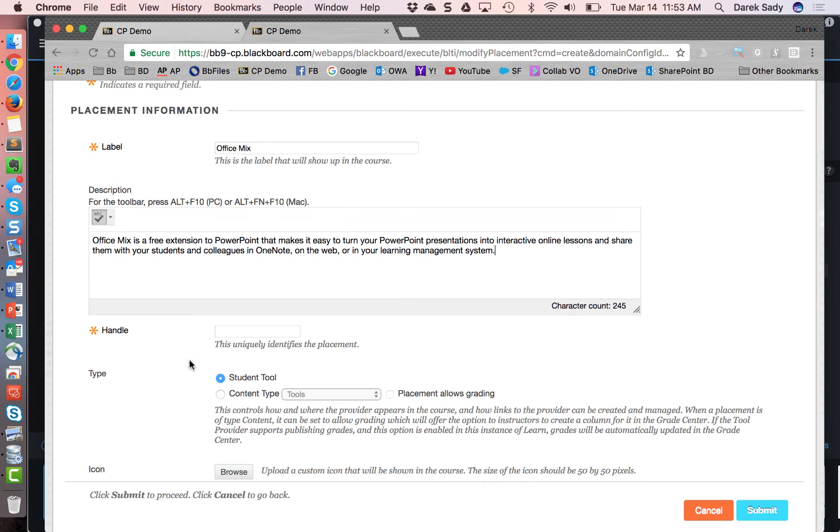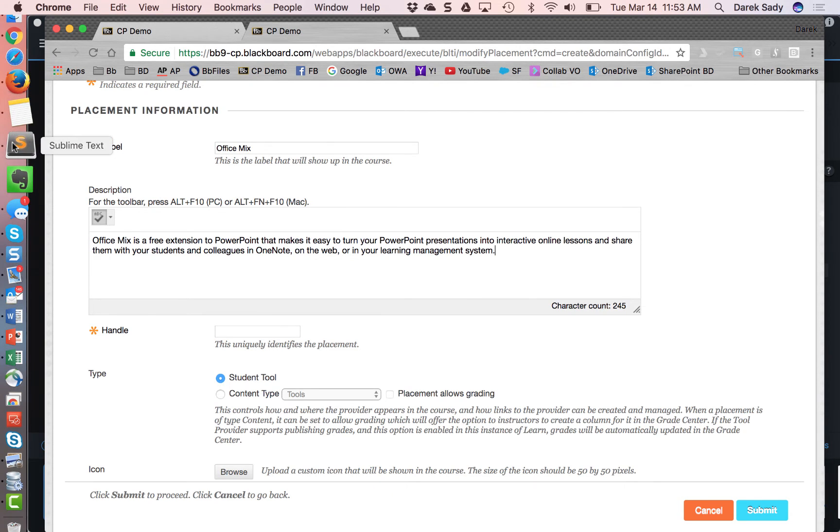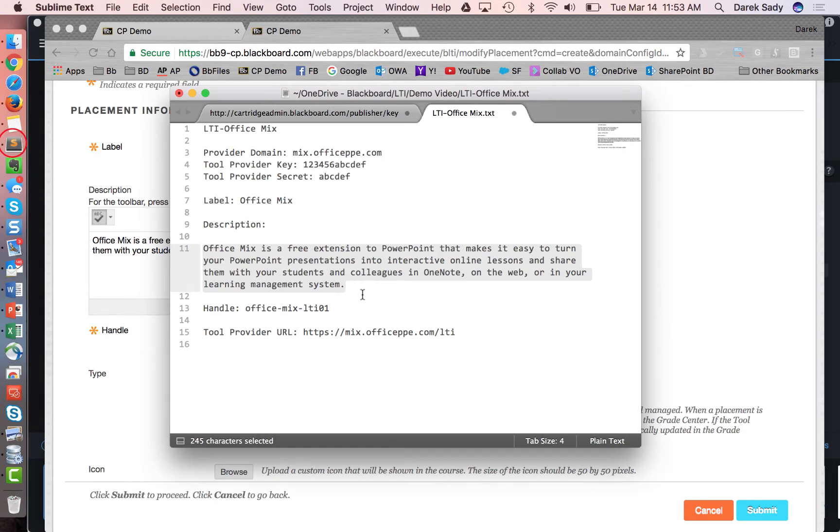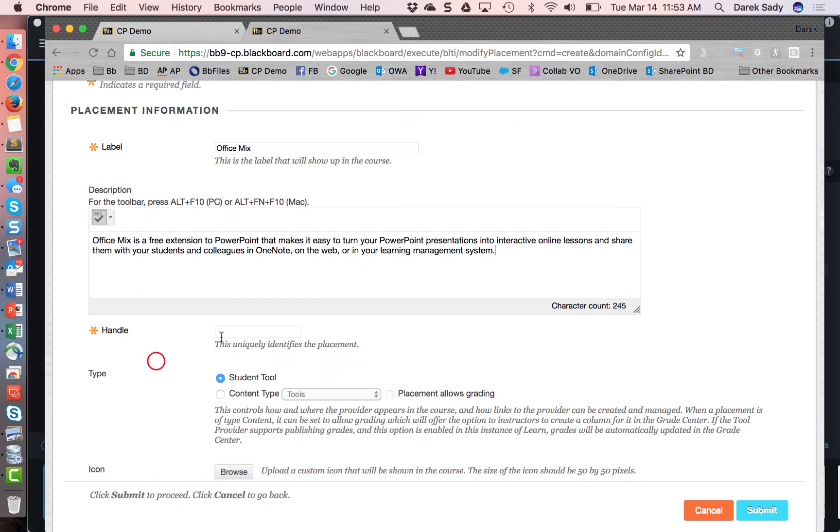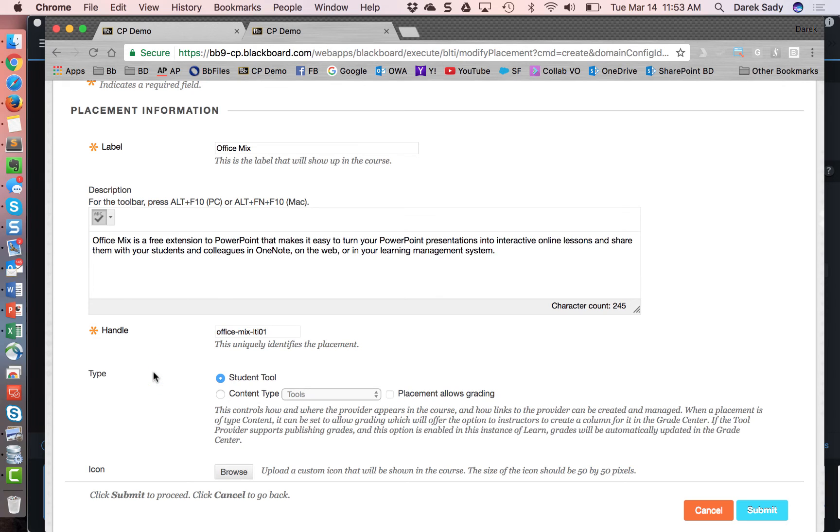Now the handle is the unique identifier of the placement, helpful for reporting. It can be anything as long as it's unique. I kind of made my own here that I'm going to put in. And then the student tool versus content type. Again, these instructions would be provided by the LTI tool provider.